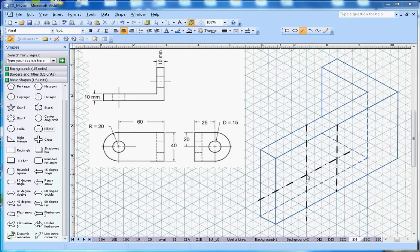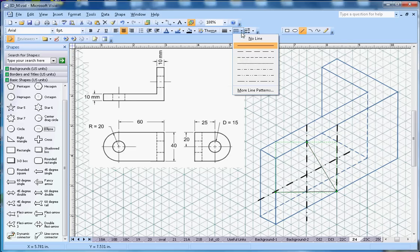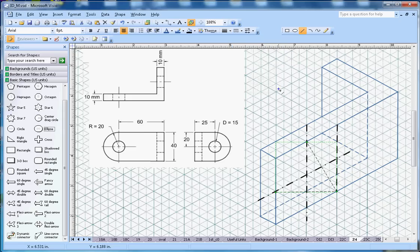Now to draw the circle in the isometric drawing, I first need to get the center point of the arc. I'm going to draw two lines here — I'll delete them later — but these are just to draw the arc. If you are using paper and pencil, you can draw the arc by putting the needle point of the compass here and then drawing the arc.